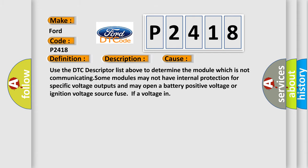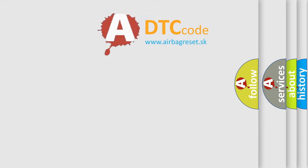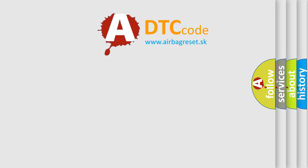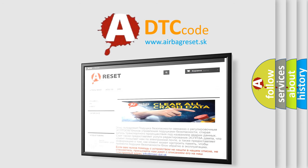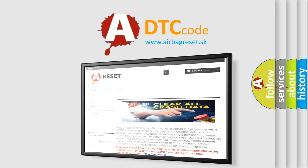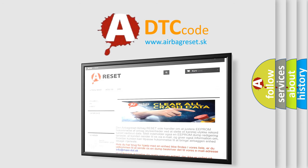The airbag reset website aims to provide information in 52 languages. Thank you for your attention and stay tuned for the next video.